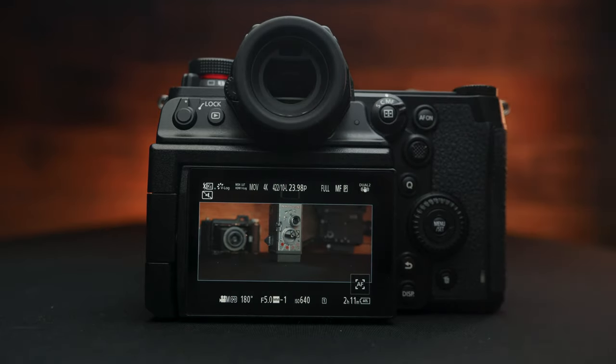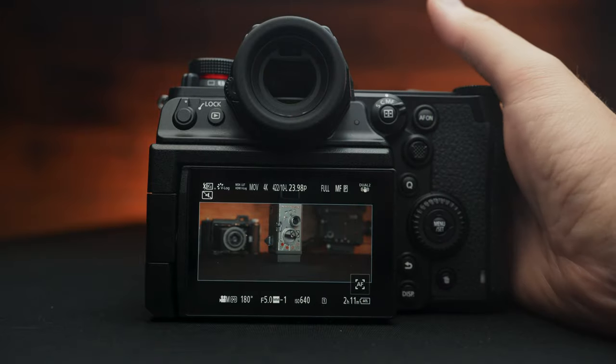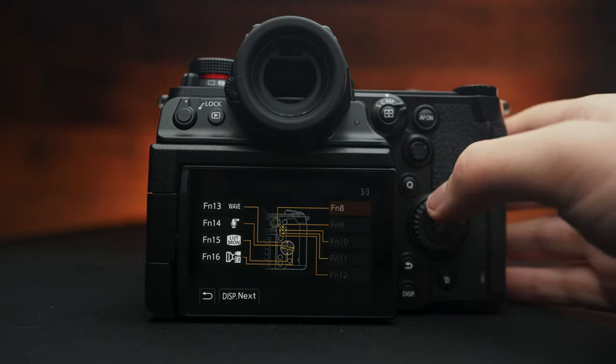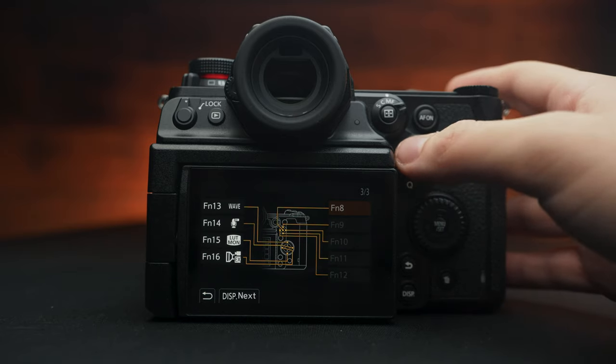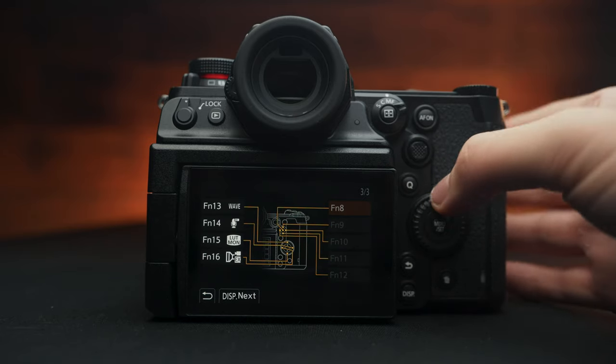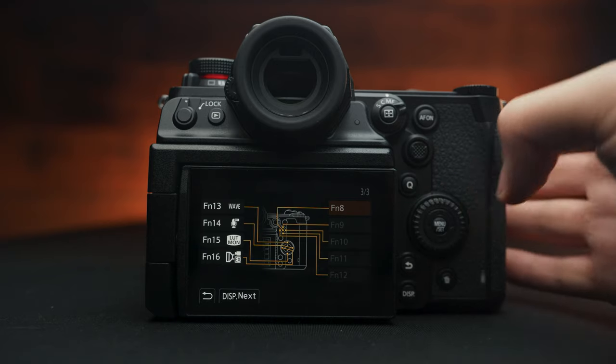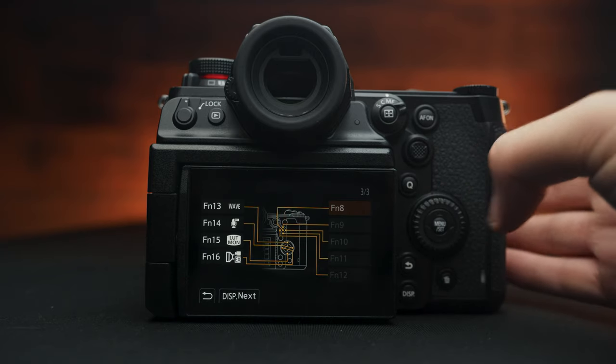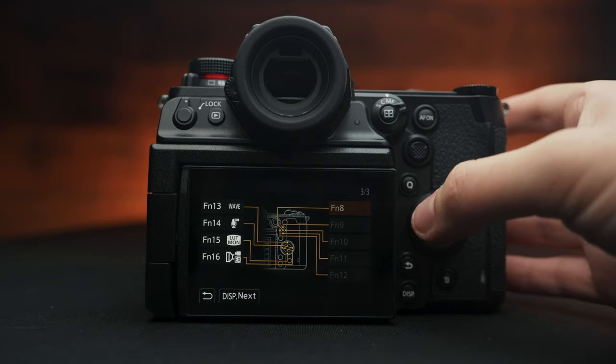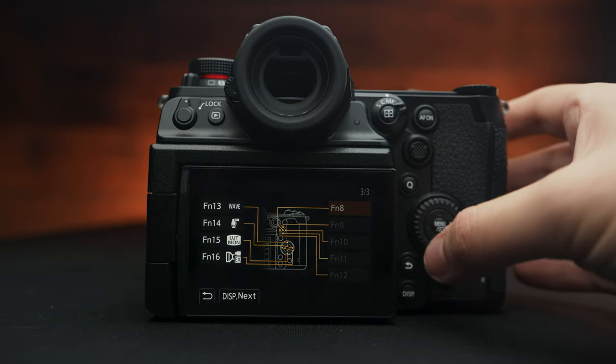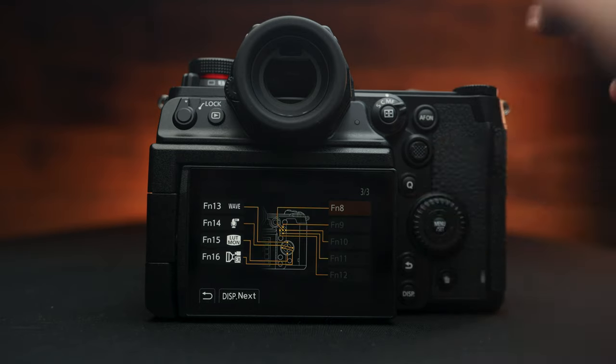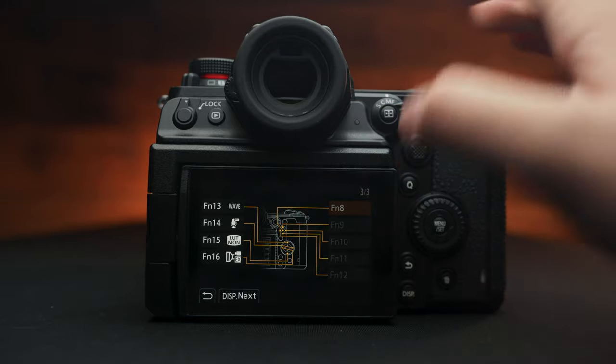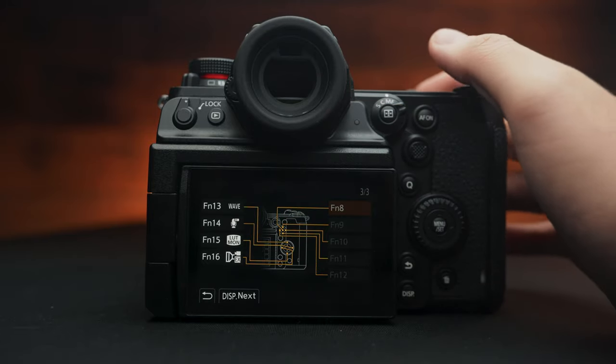And function 13 through 16 is these buttons on the wheel right here. I have mine set to waveform being function 13. The sound level display on the right. My monitor LUT is down underneath here. And then I have my video aspect, I mean my full frame or Super 35 modes.